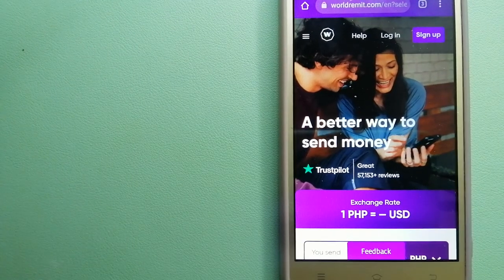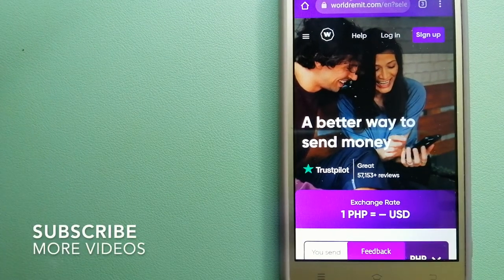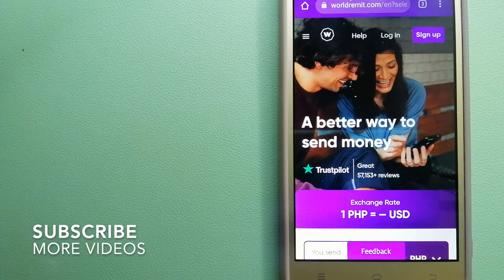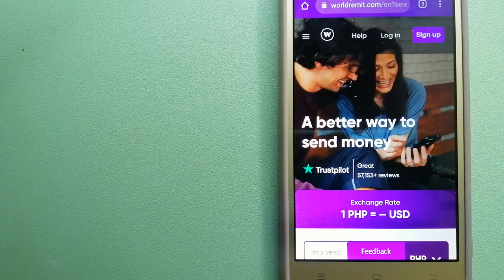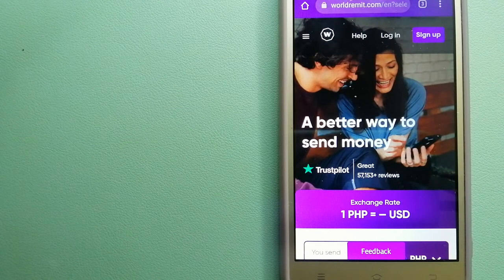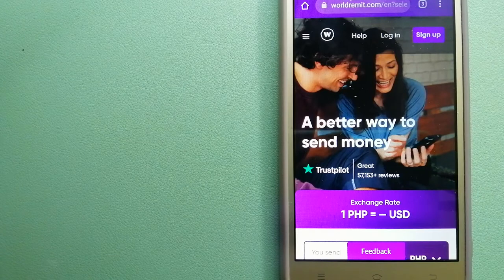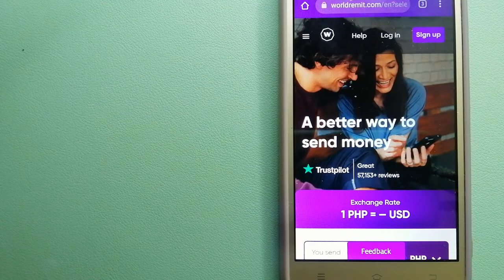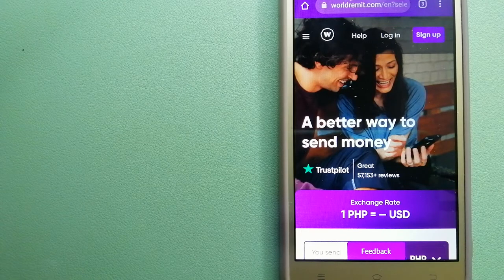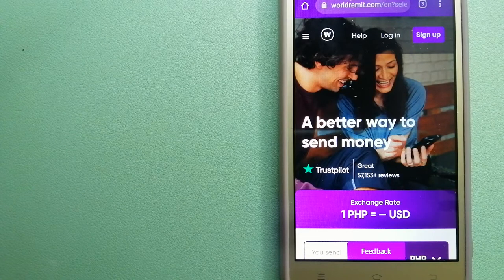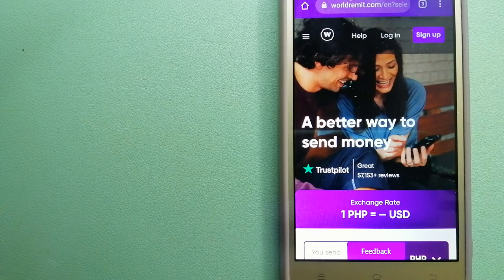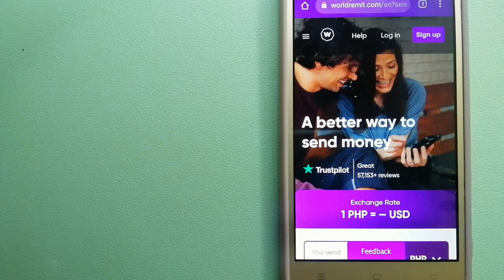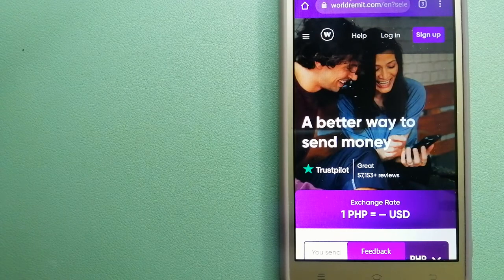Our first option is WorldRemit. This is a fast and secure service that lets you transfer money online using a computer, a smartphone, or an app. It provides international money transfer and remittance services in more than 130 countries and over 70 currencies.